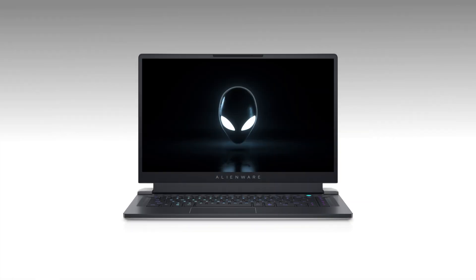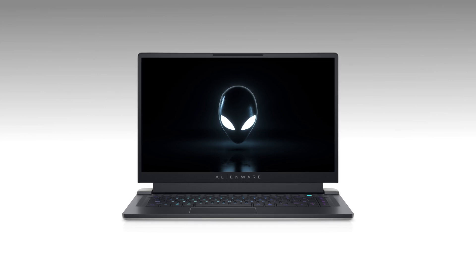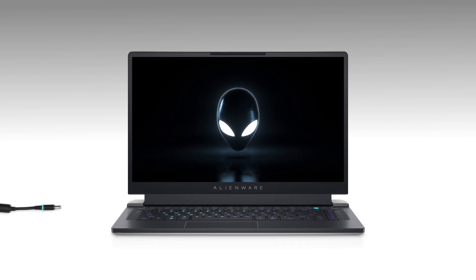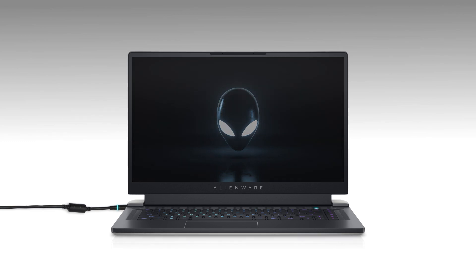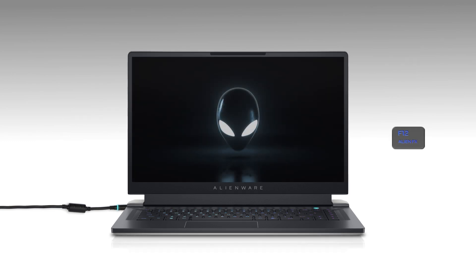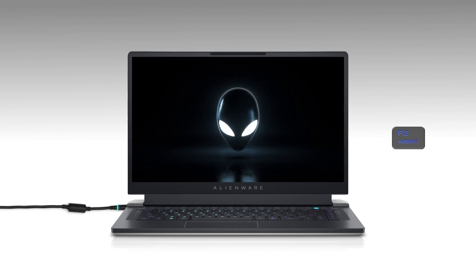Now, let's perform a pre-boot diagnostic to help you identify if there is a hardware defect. If you're using a laptop, make sure to keep the charger connected during this process. Restart the computer. When the Alienware logo appears on the screen, repeatedly tap the F12 key to access the one-time boot menu.